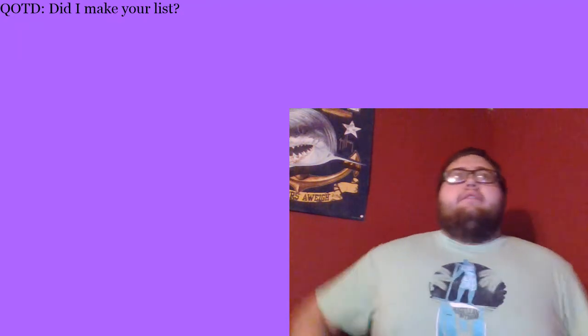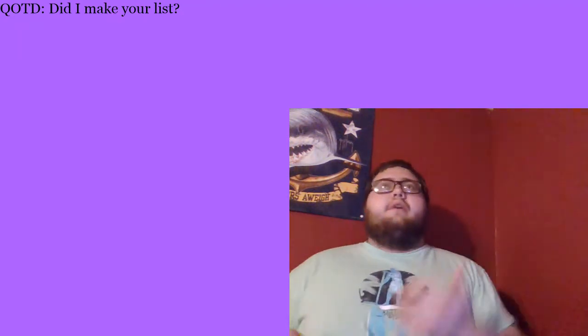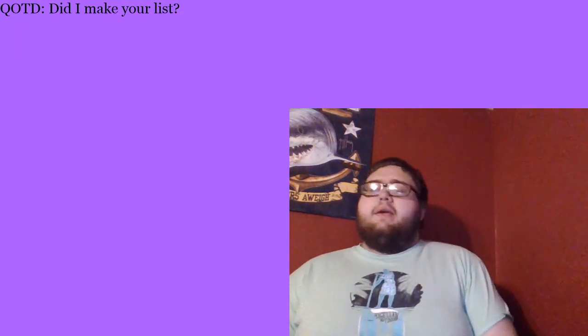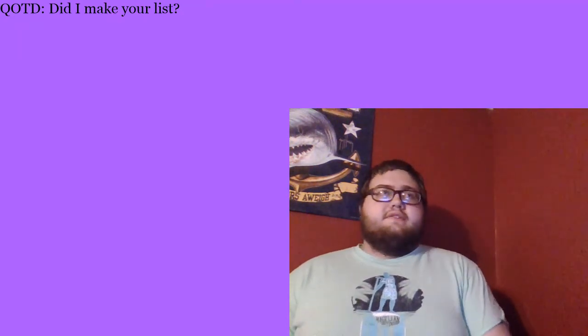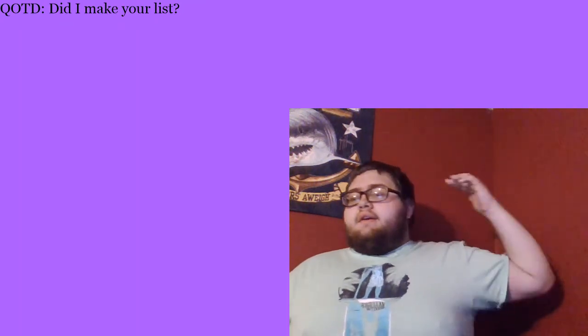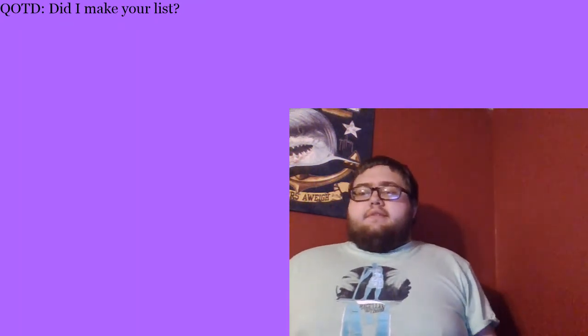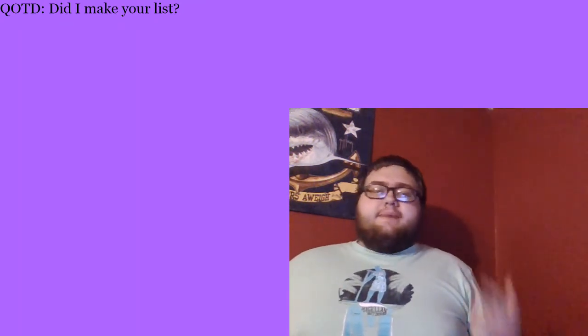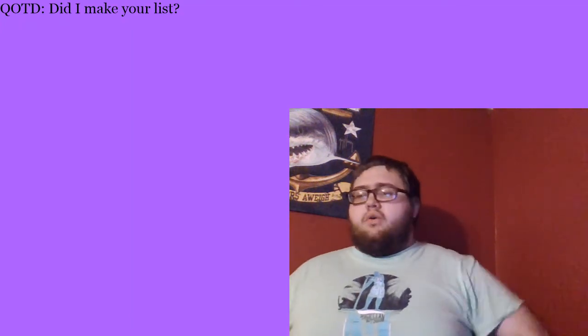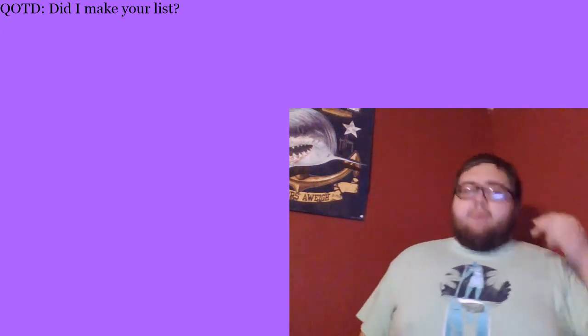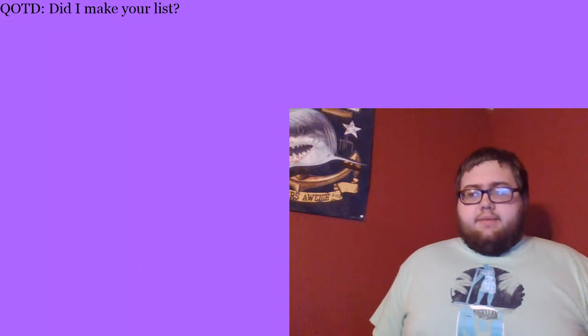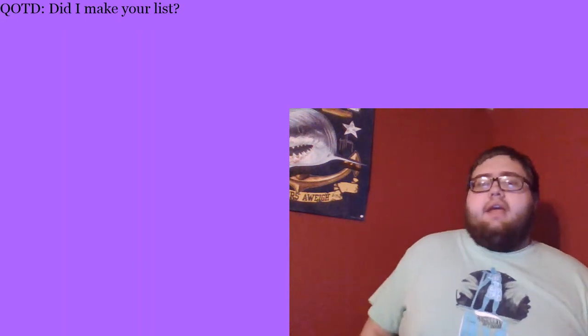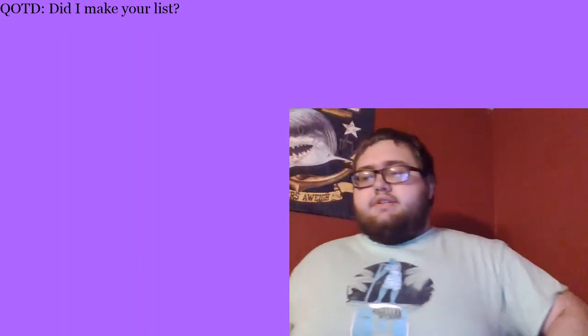Now I do have honorable mentions. The reason that these people did not make my top 10 is because I just had too many, like just 10 spots is not enough, or I just met them and I haven't been watching them that long. But anyways, let's go ahead and get into the honorable mentions.